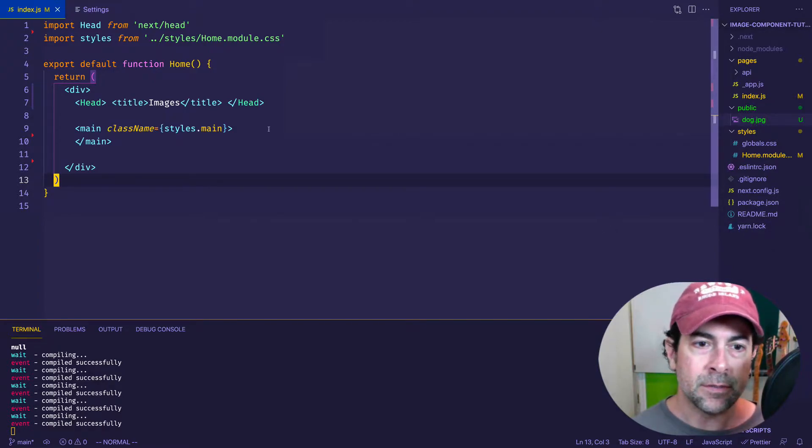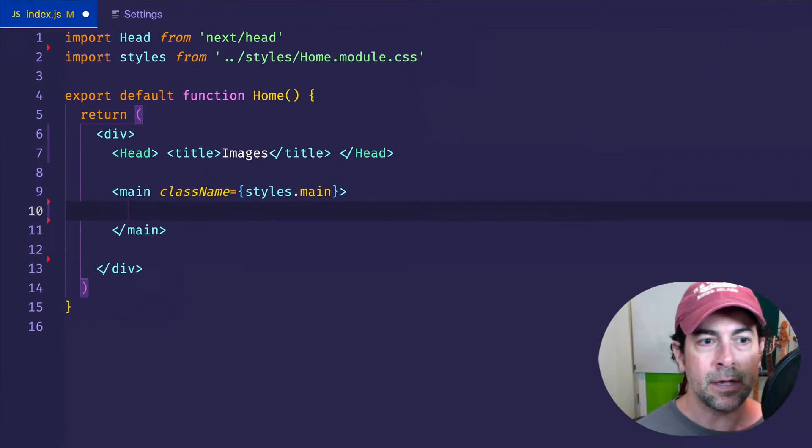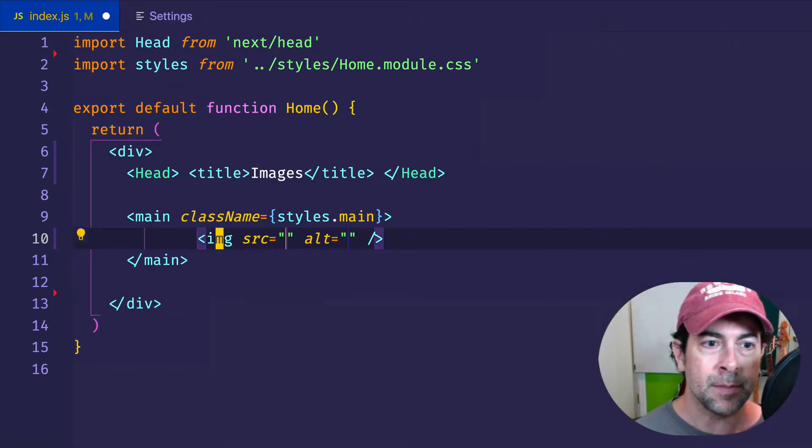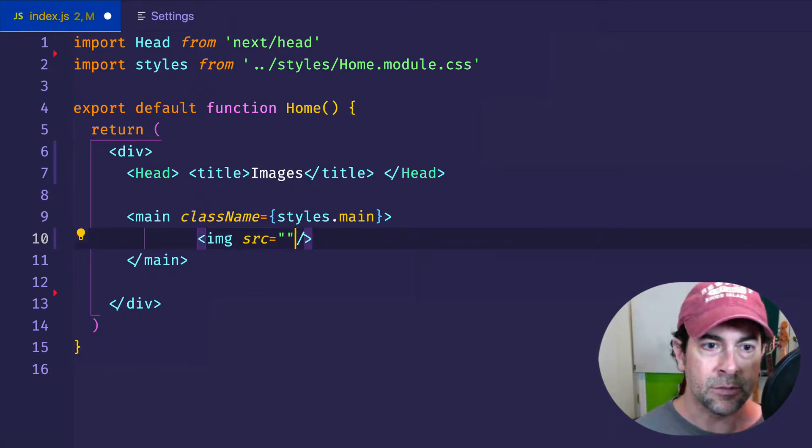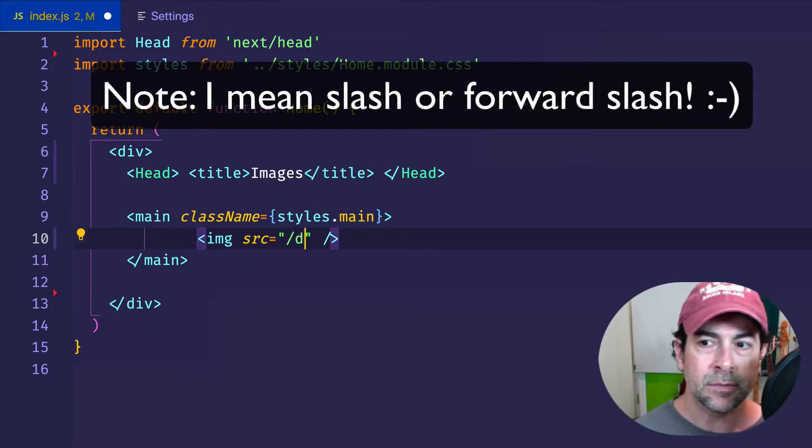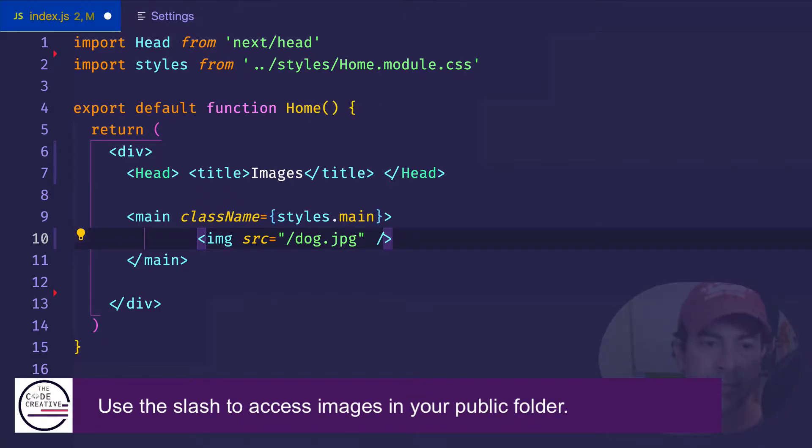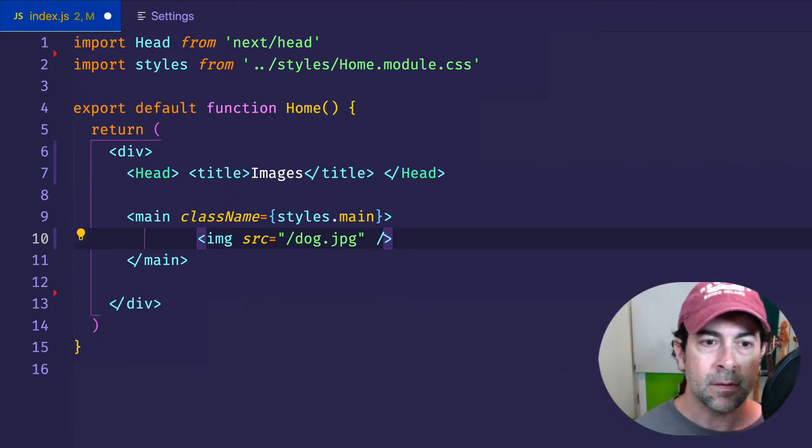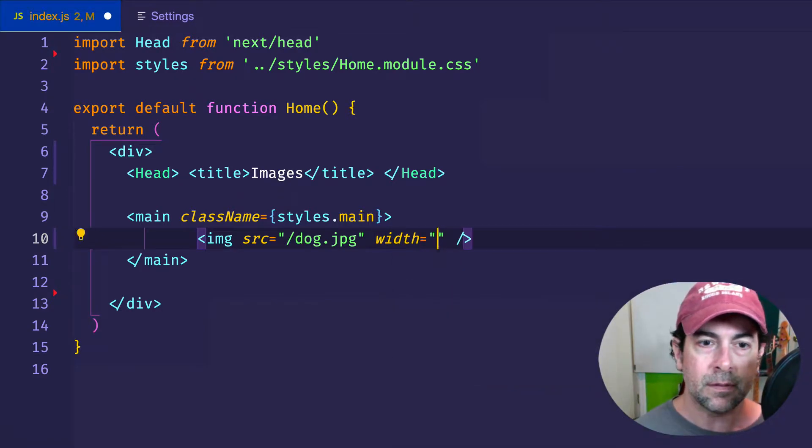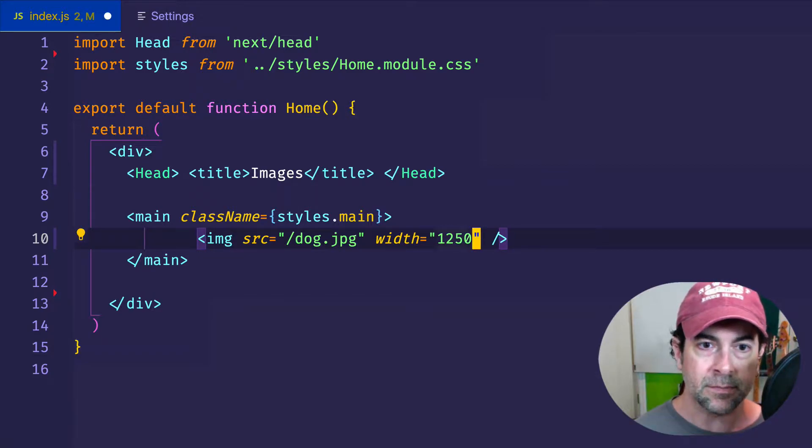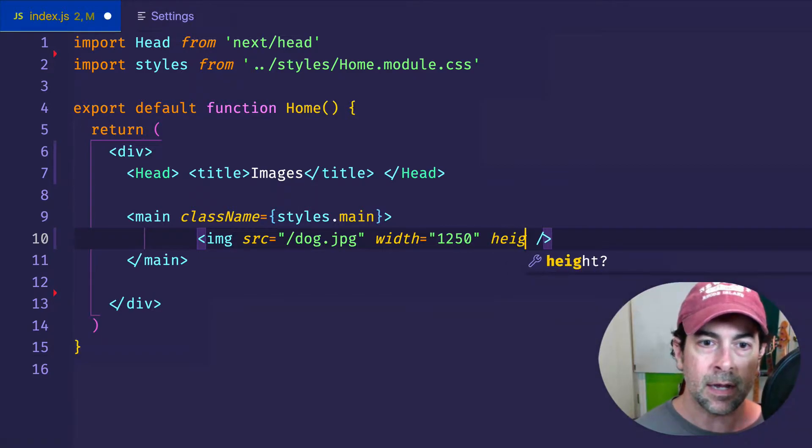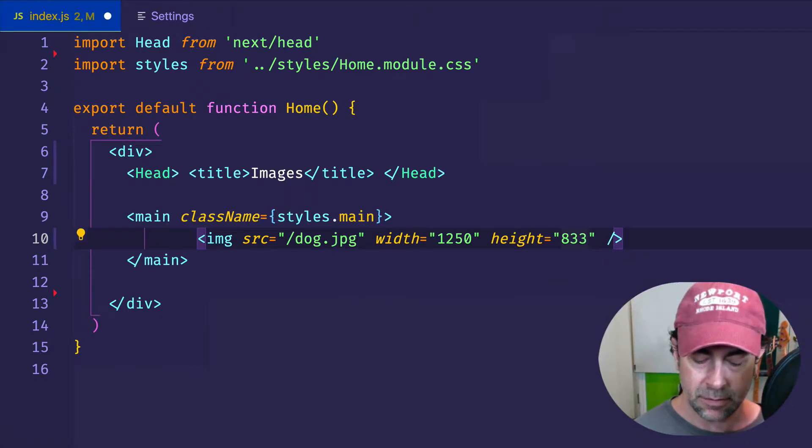So to do the basic HTML image tag, I'm going to come in here in my main element, and I'm going to set up an image. And for now, we'll get rid of this alt attribute just for the sake of this tutorial. And for my source, I'm going to do backslash dog.jpg. Now the backslash is how we access the image files in our public folder. The other thing I want to do is I want to give this my width attribute, and I know the initial width of this image is 1250 pixels. And I'm also going to give it the height attribute, which I know to be 833 pixels.